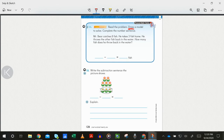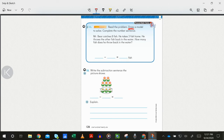And then finally number twelve: write the subtraction sentence the picture shows below, and then explain what is happening — put it into words what you chose to show. Write a subtraction sentence that the picture shows, and then explain it on the lines below. Explain how the picture shows that. Pause so that you have enough time to finish that, and then we will move on.